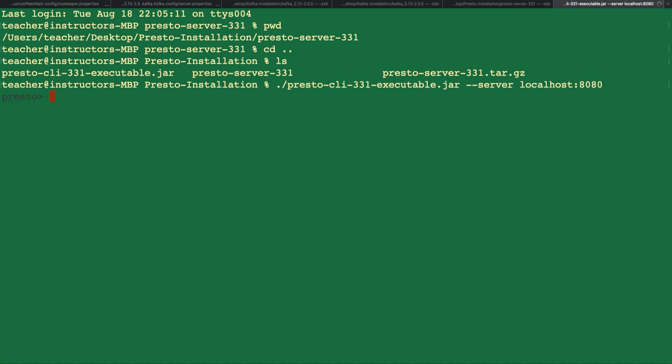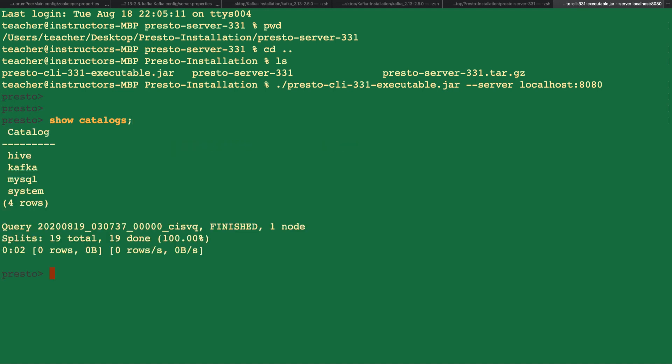Once the CLI is up and running, let's show catalog. Next, let's show schema from Kafka.